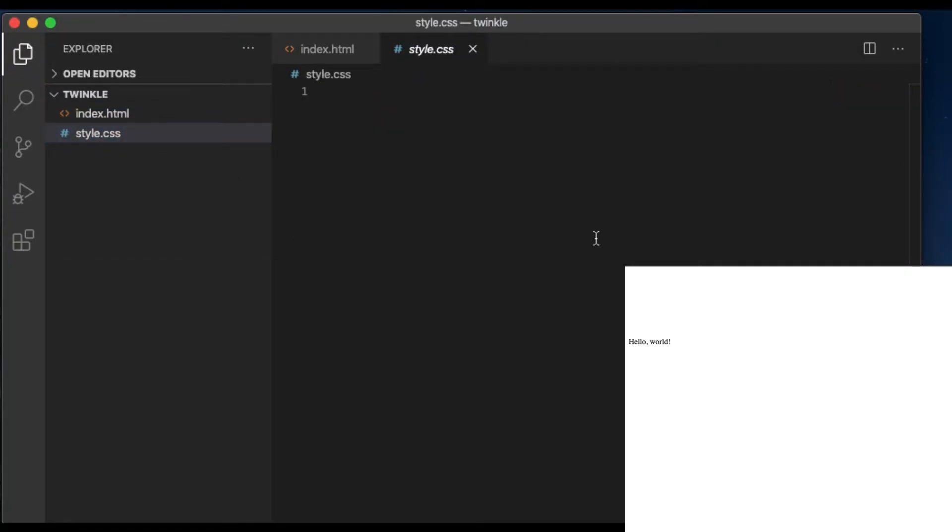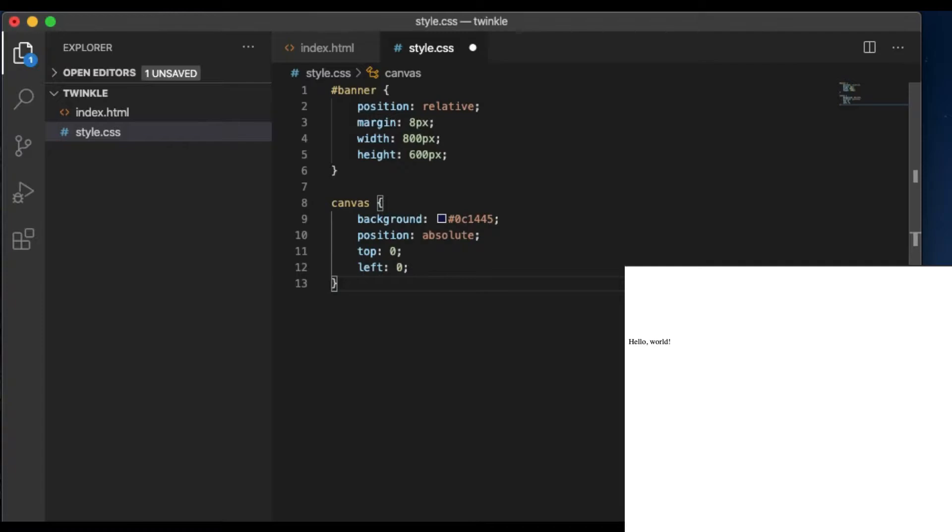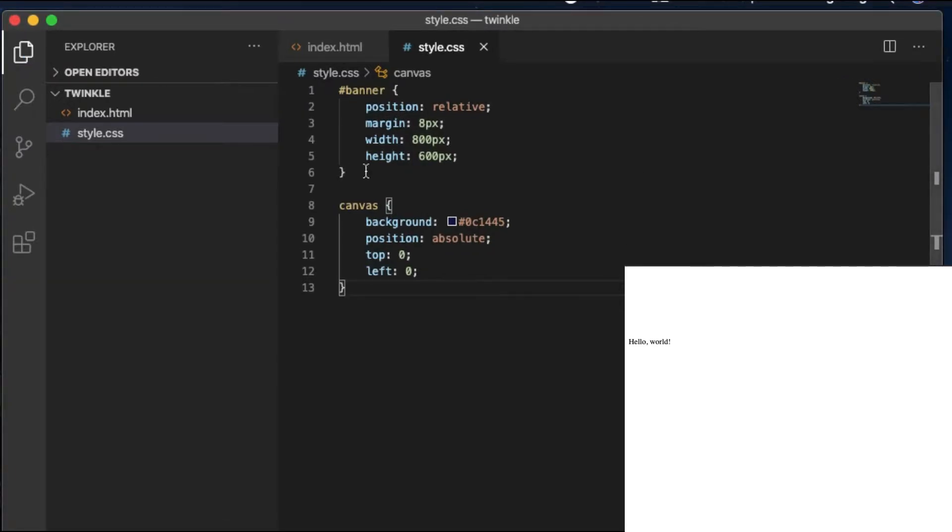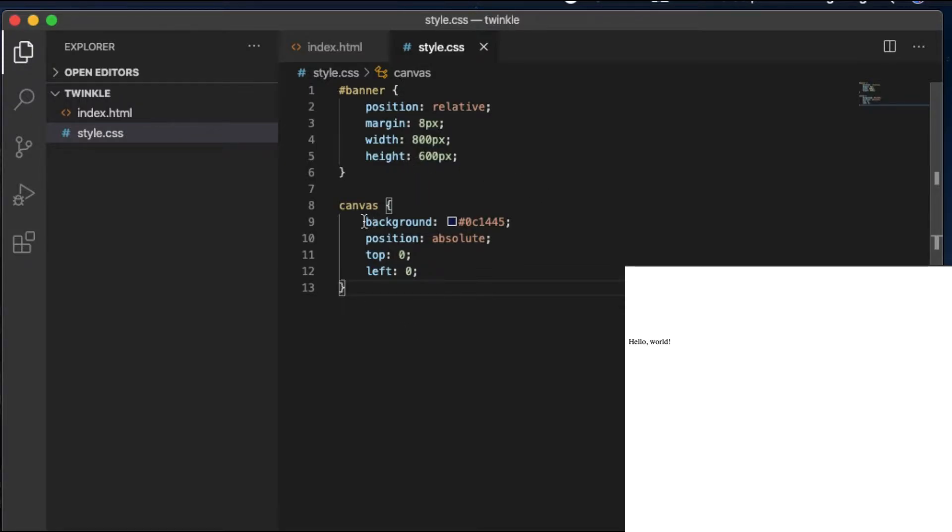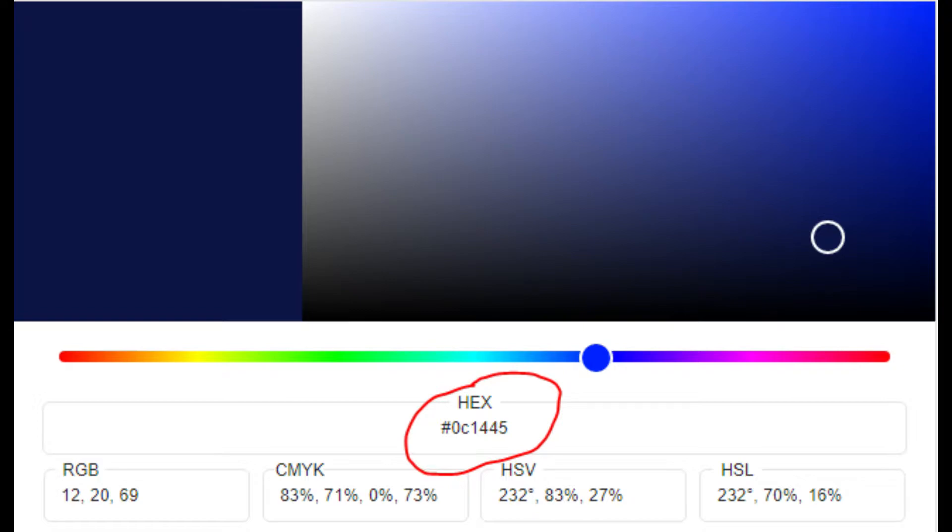And our second file is style.css. So we give the banner a relative position and the width of 800 pixels, a height of 600 pixels. And for the canvas, give it a background color. The hex code is hash 061445. This is a beautiful night sky color and we set it as our background.